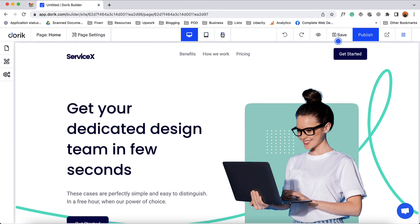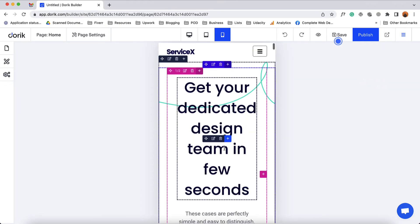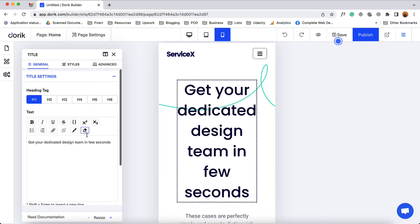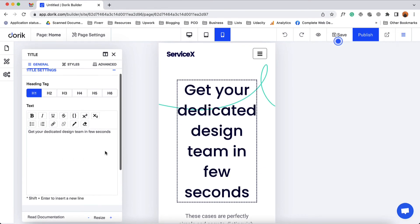After that let's talk about the device icons. Currently we are working on the desktop device, but if you want you can design the website for a tablet device or a mobile device. You can see the preview of how it is going to look, and then depending on your need you can click on any of these items to customize them based on the device layout.